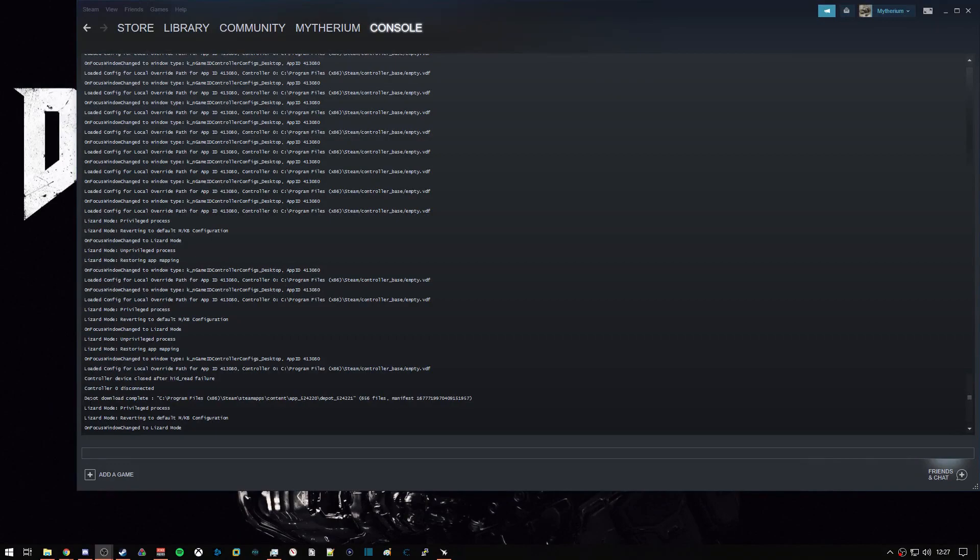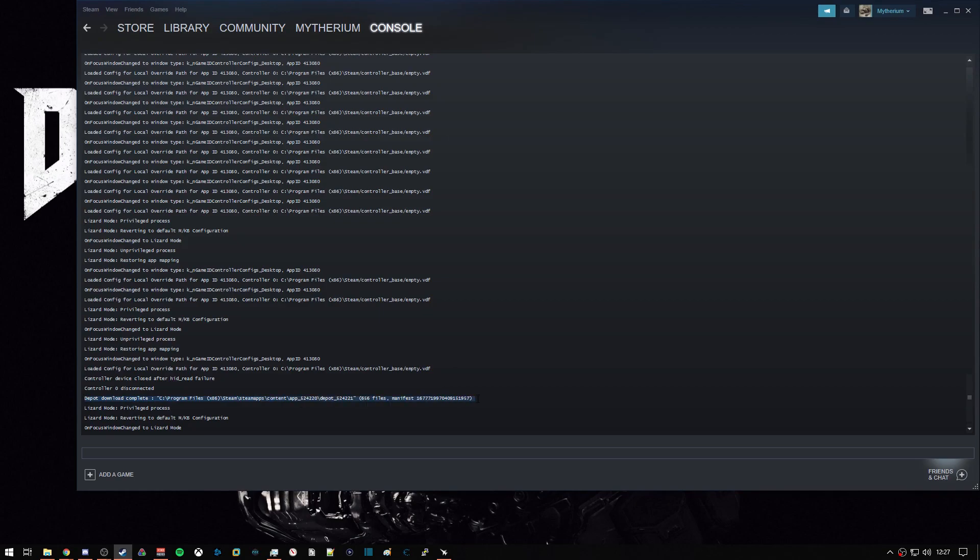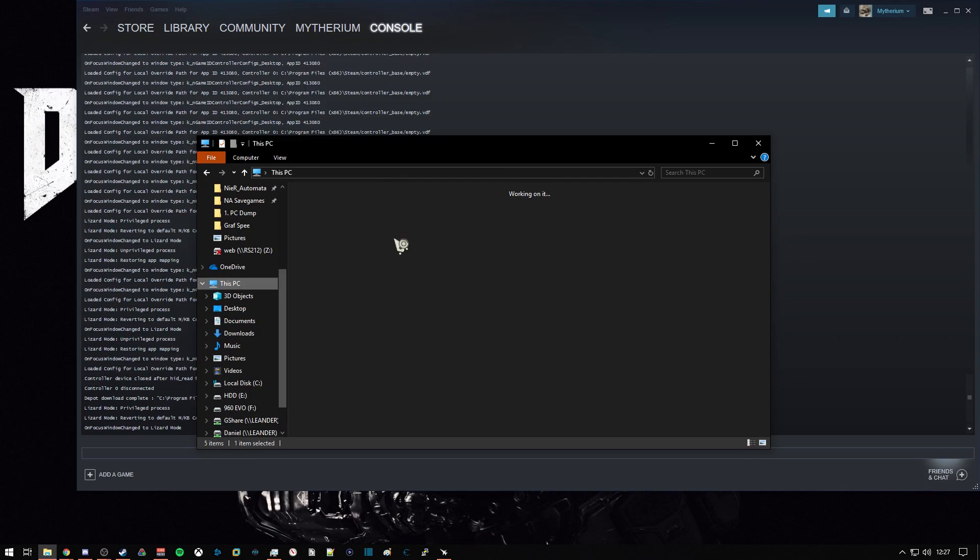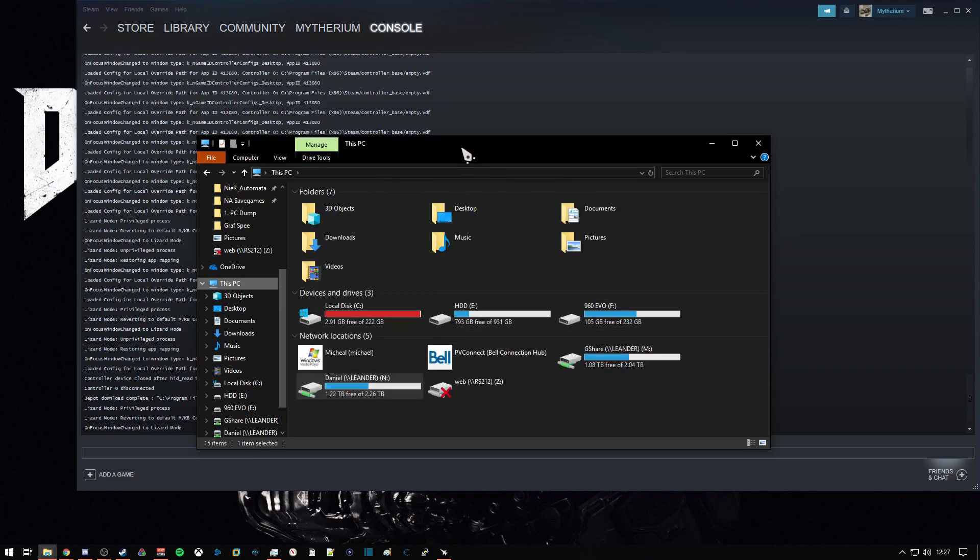After a few hours, once the download is complete, you'll see Depot download complete, and it'll give you a file path to where the download deposited the files. We're going to navigate to that same location.